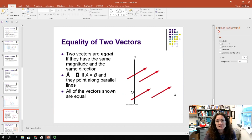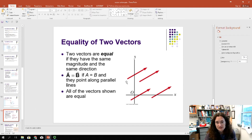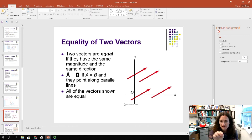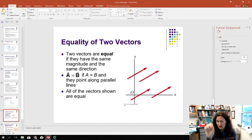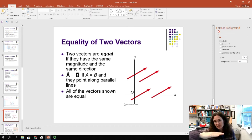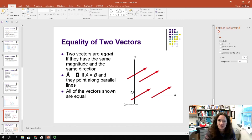As long as a vector points in the same direction and has the same length, it doesn't matter where it's located — you can slide it wherever you like. As long as you don't change the angle or the length, you haven't changed the vector. So if you need to resolve a vector into components, you can draw another set of axes parallel to the original and find the angles and components there.